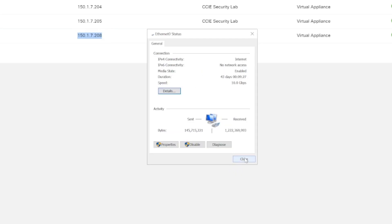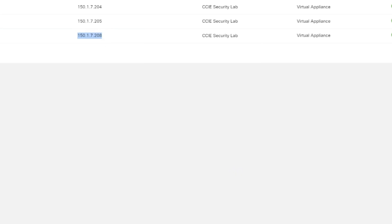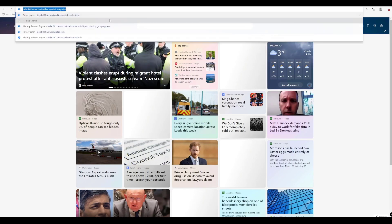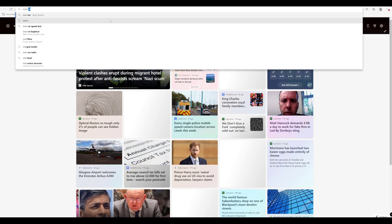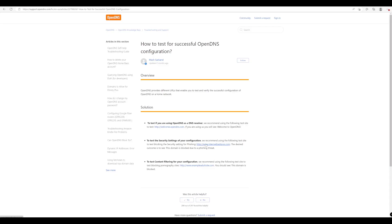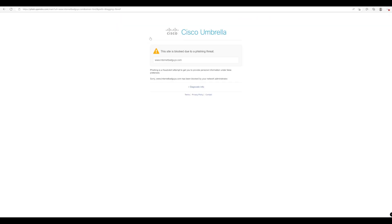All right cool. So now if we browse to a website, let's say internet bad guys, let's go to this website here internetbadguys.com and we can see that Cisco Umbrella is in place and it's blocked our access to internetbadguys.com because it's a phishing threat.